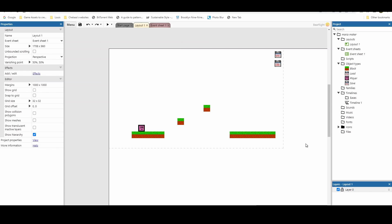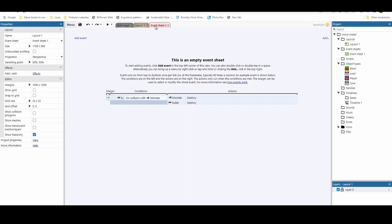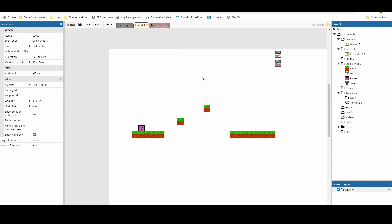To start off, I've got a very basic level put together. I've got four sprites, a save and load icon, some blocks, and my player. No behaviours have been added and most importantly no events have been added. So let's get started.